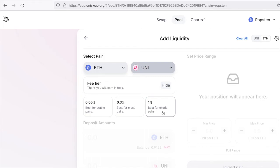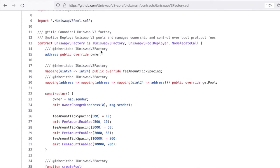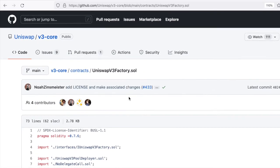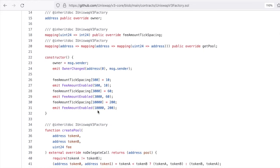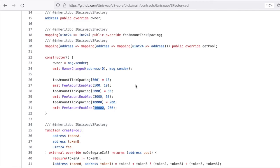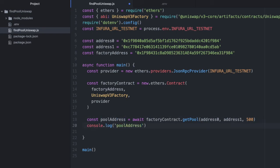Just know there are three possible fees. Looking at the GitHub code for the Uniswap V3 factory, we see in the constructor the options are 500, 3000, and 10000, relating to those three fee tiers. This is what you plug into getPool. In my case, I plugged in 500, but you could use one of the other two. Now let's console.log this pool address, cross our fingers for no errors, and run the code: node find-pool-uniswap.js.